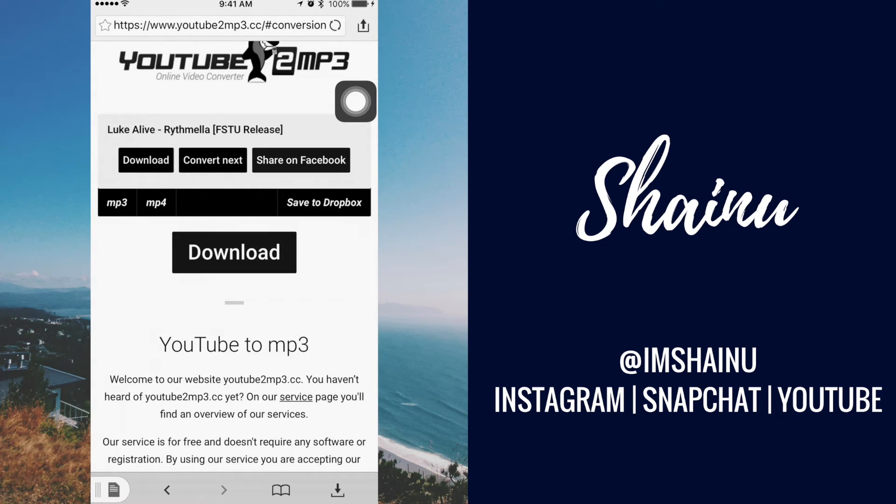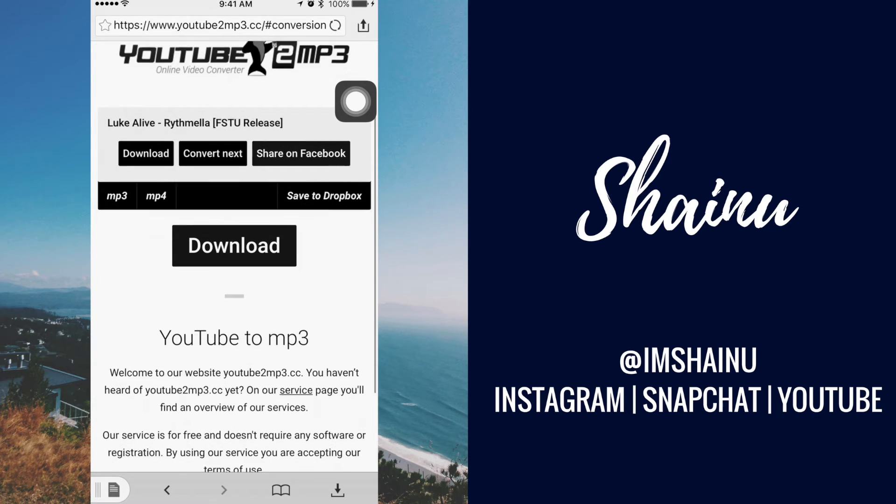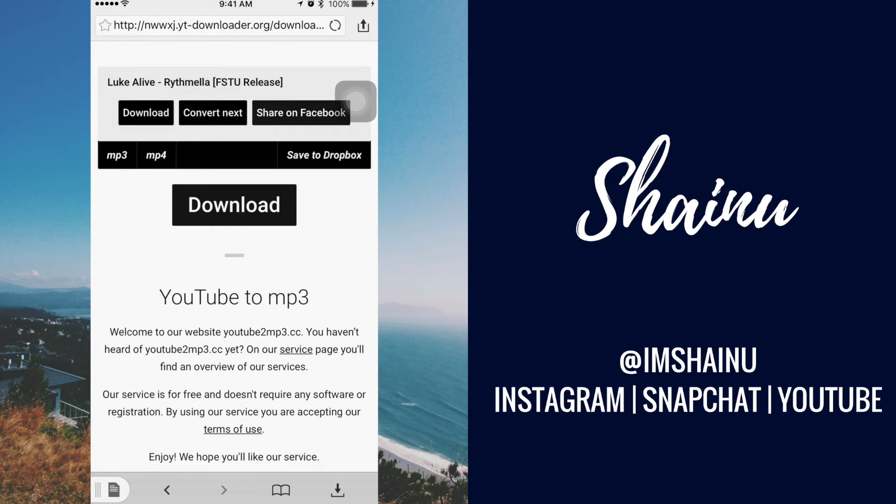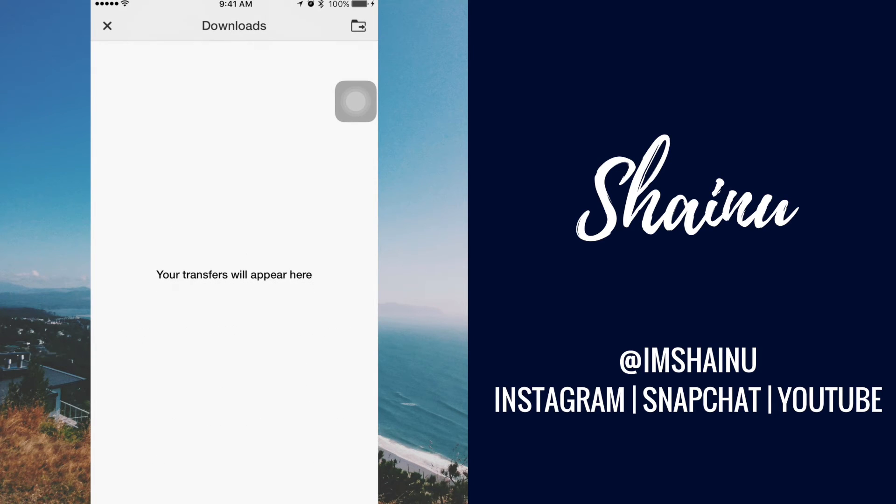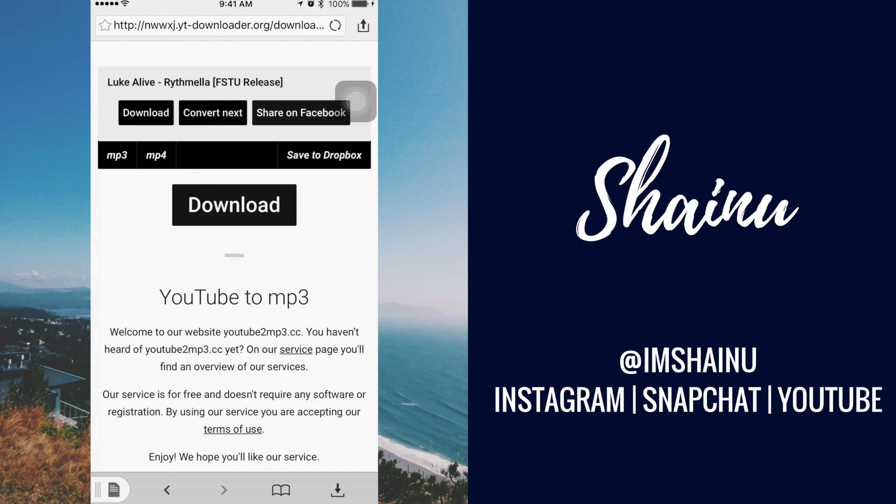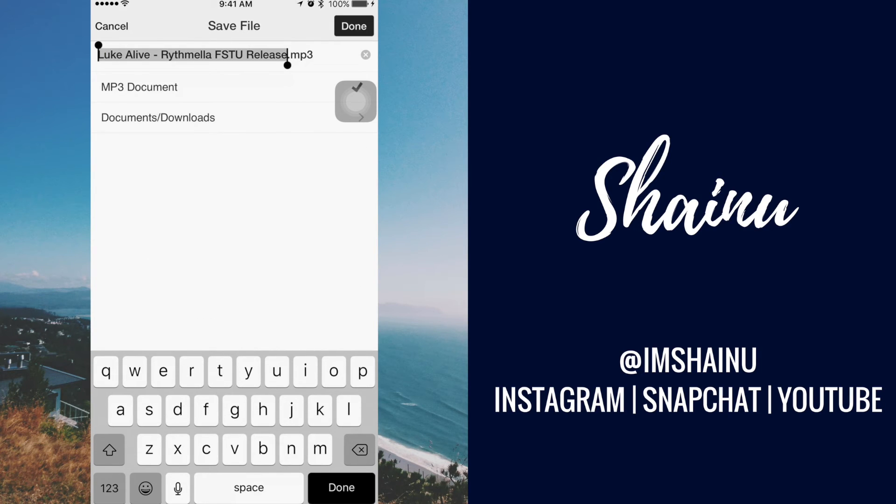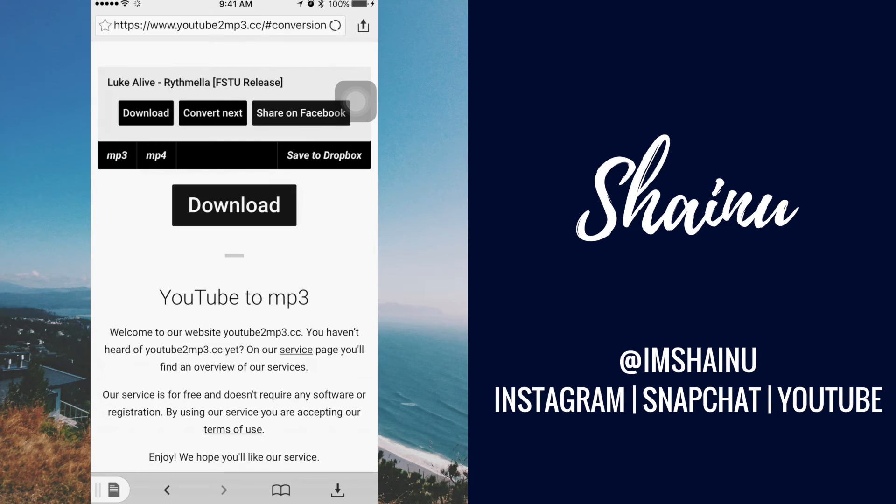But yeah, after you got it pasted and converted, you can click on download. And it's going to show up here, or not. Let me try that again. There we go. I'm going to type in Luke and then click on done.